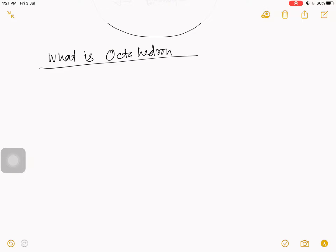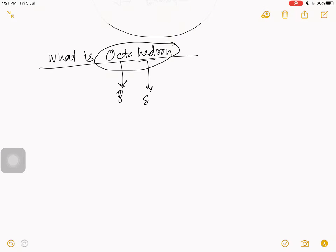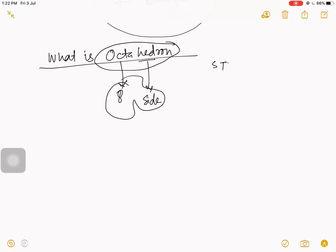First, let's talk about the word 'octahedron.' It is like the word 'octa,' which means 8, and 'hedron,' which means sides — so octahedron means an 8-sided structure.